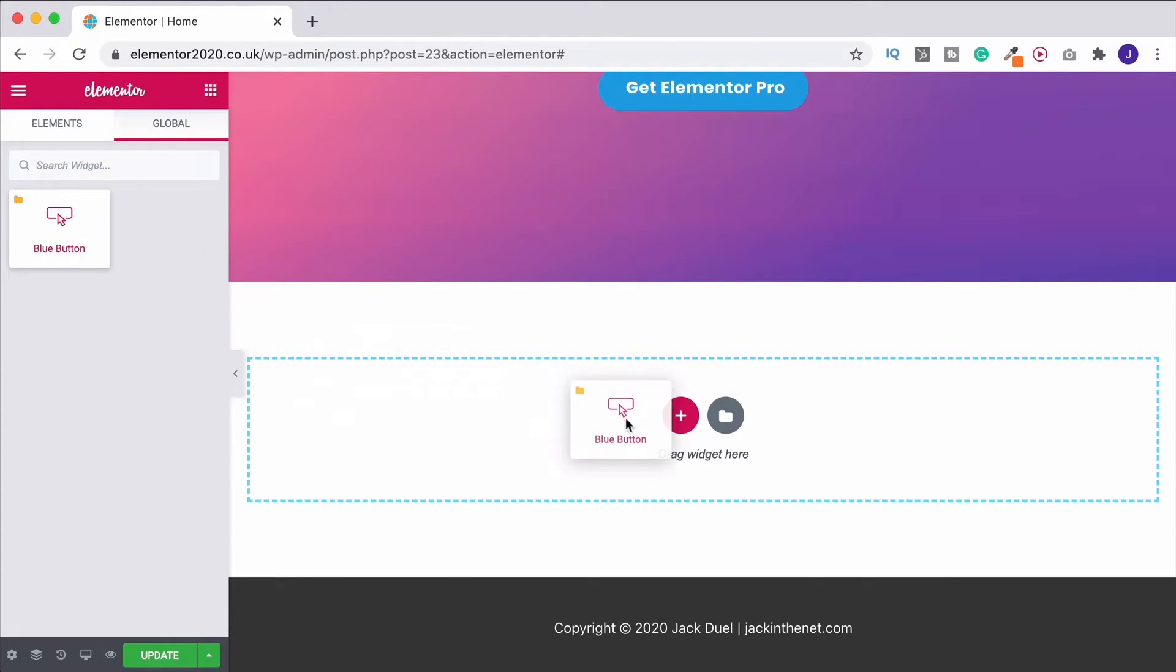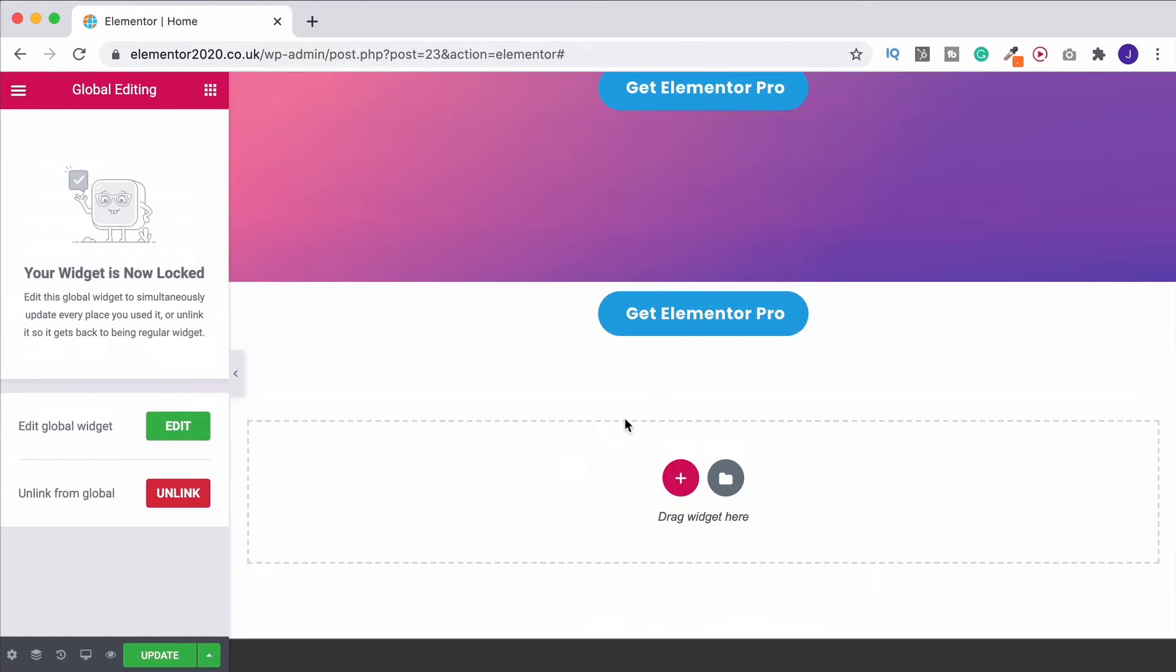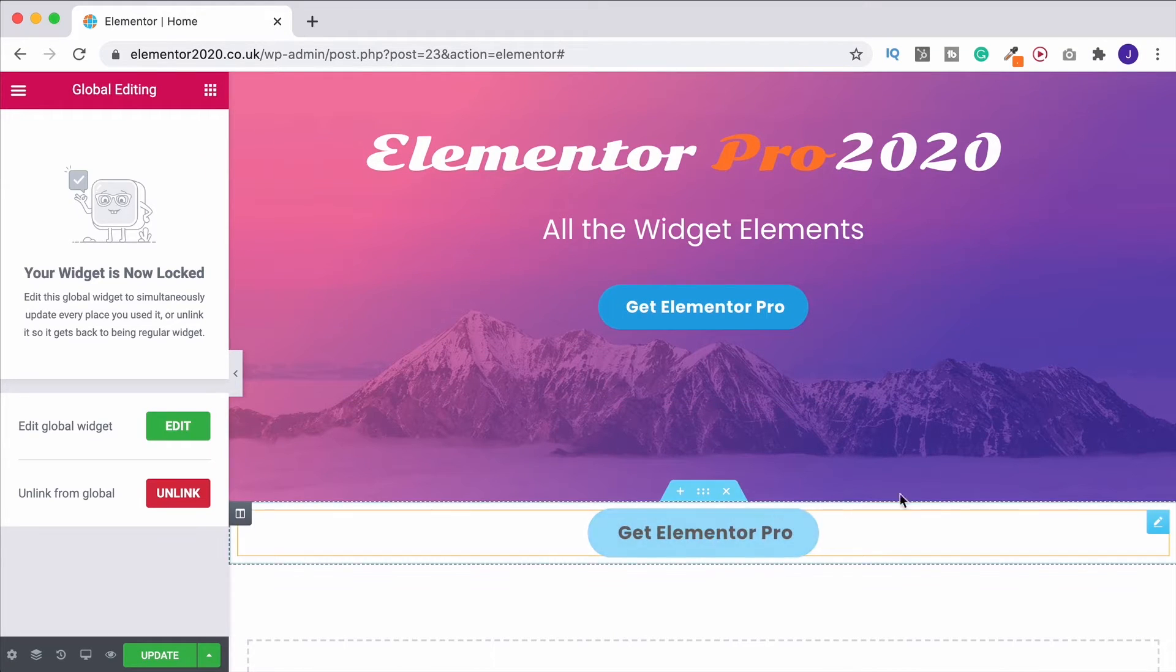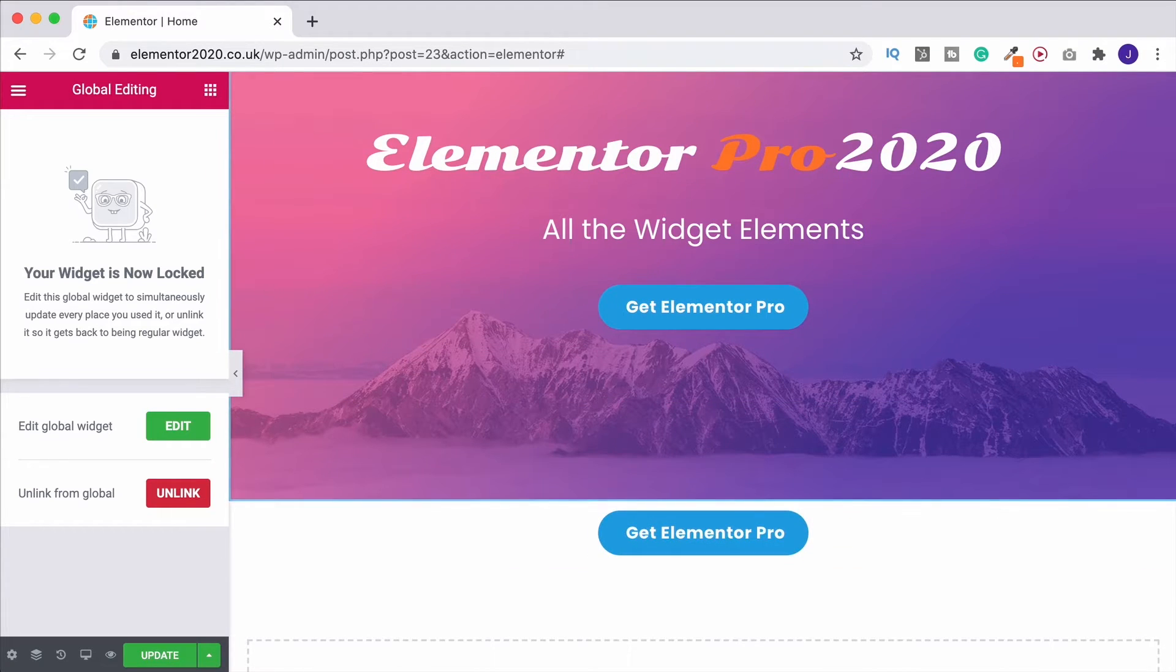So now if I come on down, I can click and drag this into the page. And there we go. I've got an exact duplicate, and I haven't had to redesign it from scratch, and I could put this anywhere on the site.